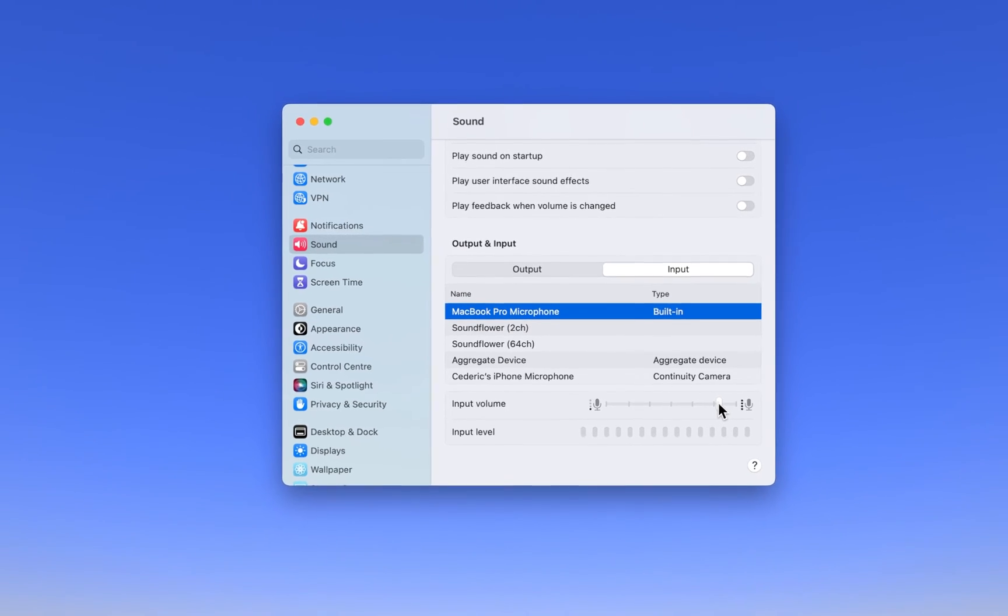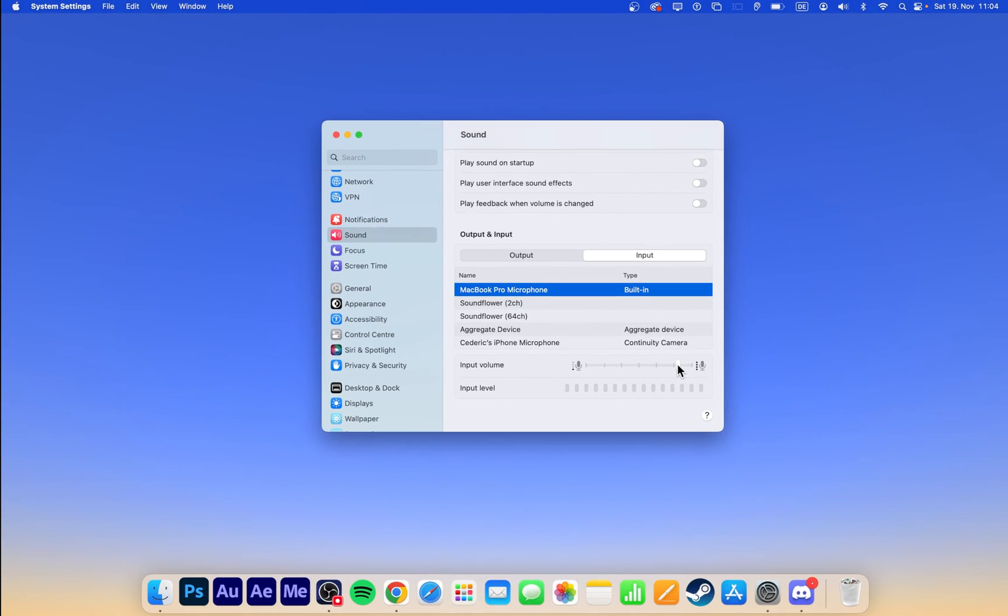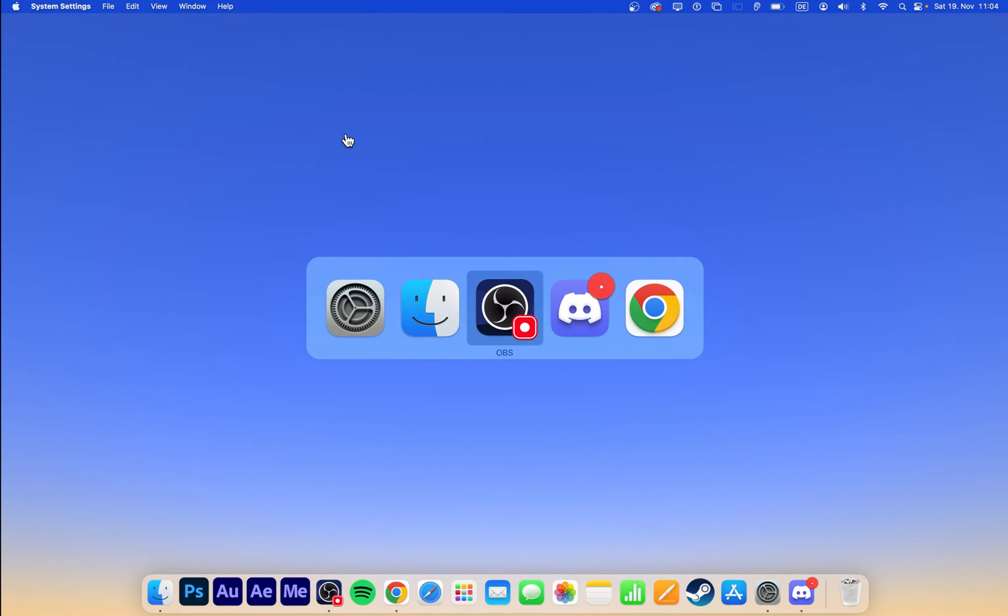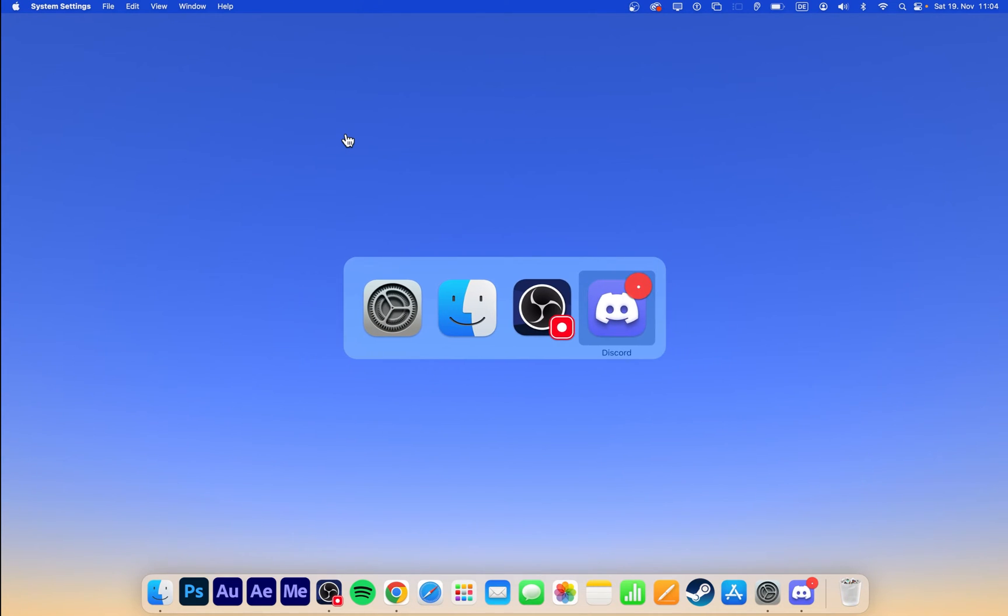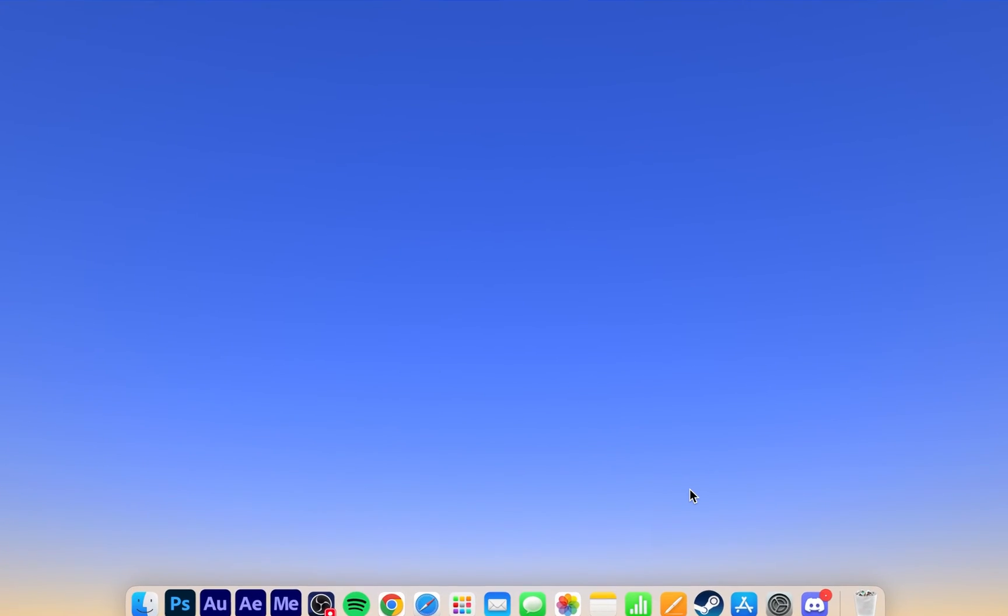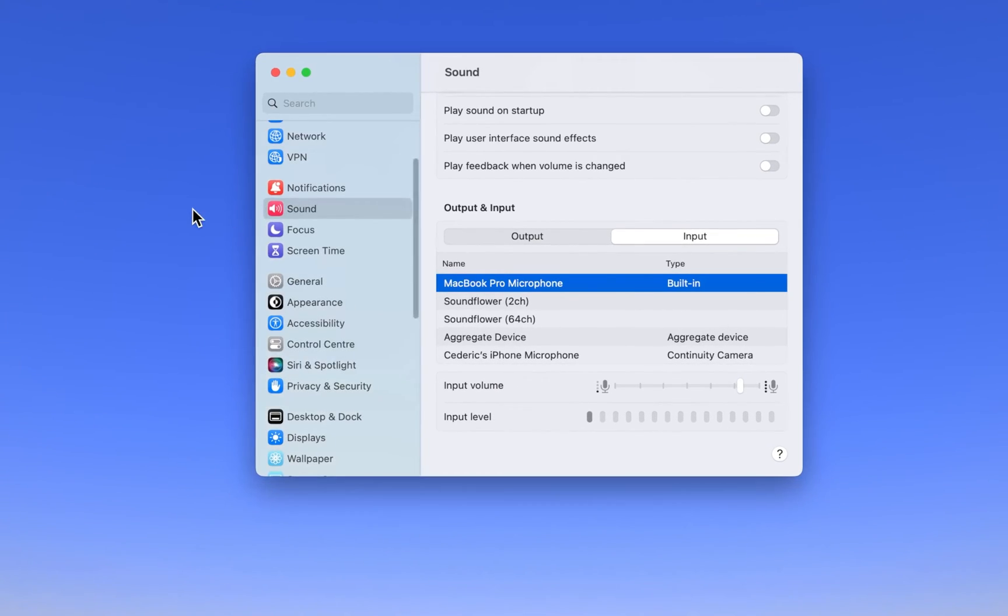If your Mac is still not picking up your microphone, then you should first of all close all applications running on your Mac. You can force quit all apps, especially those which have access to your microphone.